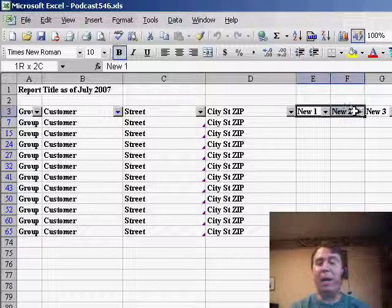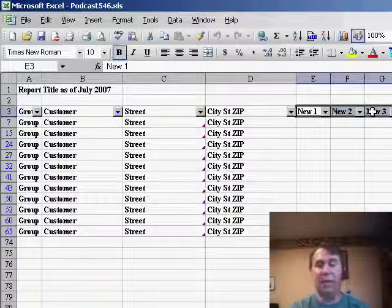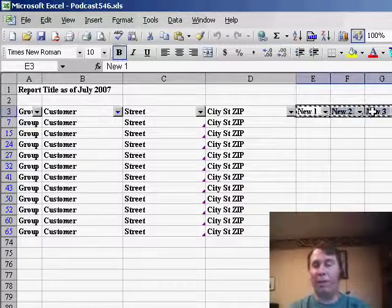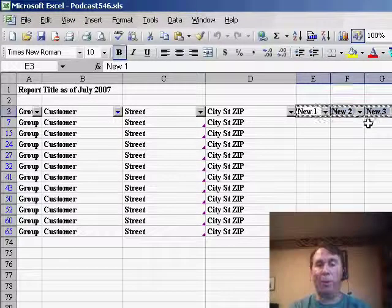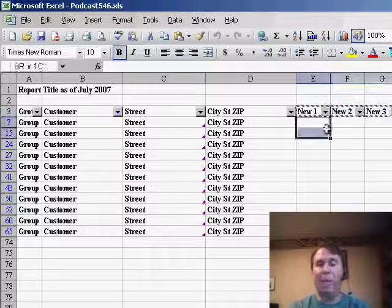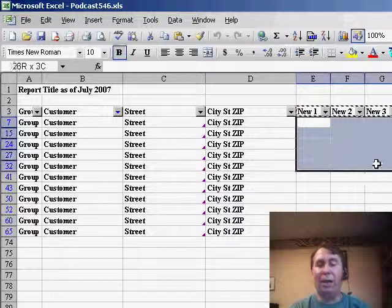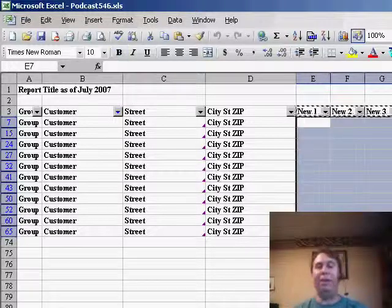So now I'll go over to my new headings — New 1, New 2, New 3 — and copy those to the clipboard, and select all of these cells here next to our headings.